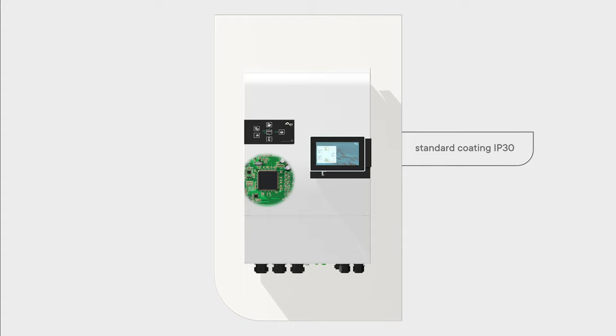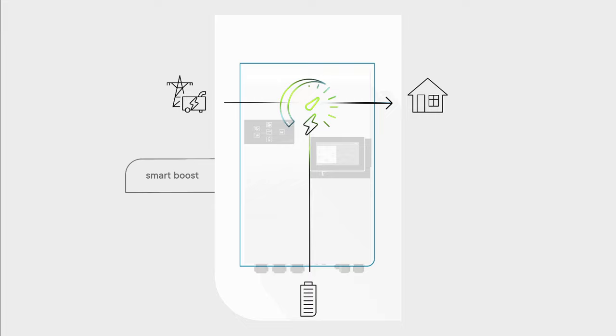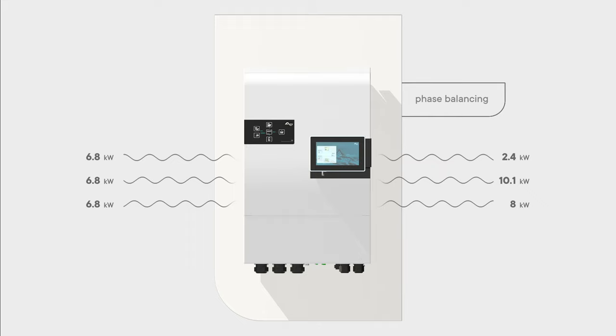The Next3 is a full-grid interactive inverter. The improved smart boost function helps adapting to the source limitations with the battery in the most versatile way, facilitating, for example, phase balancing or peak shaving.